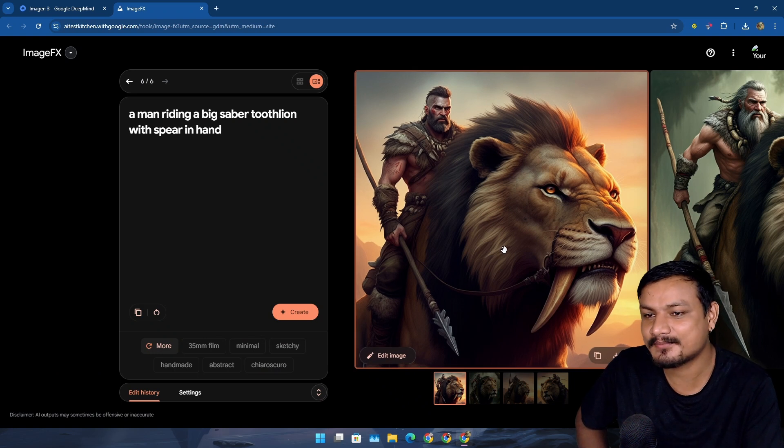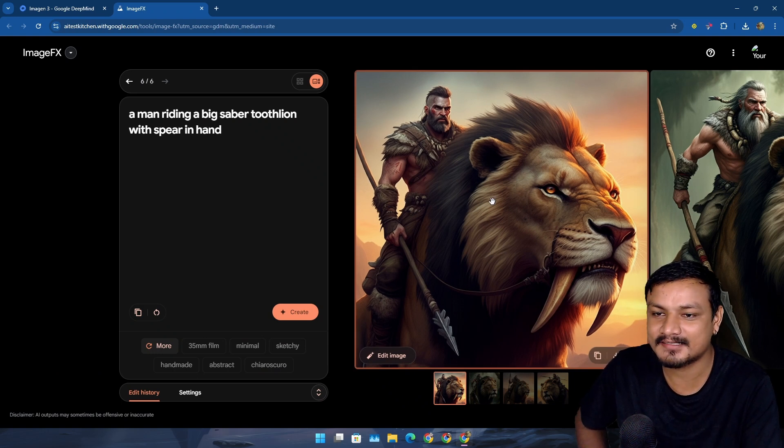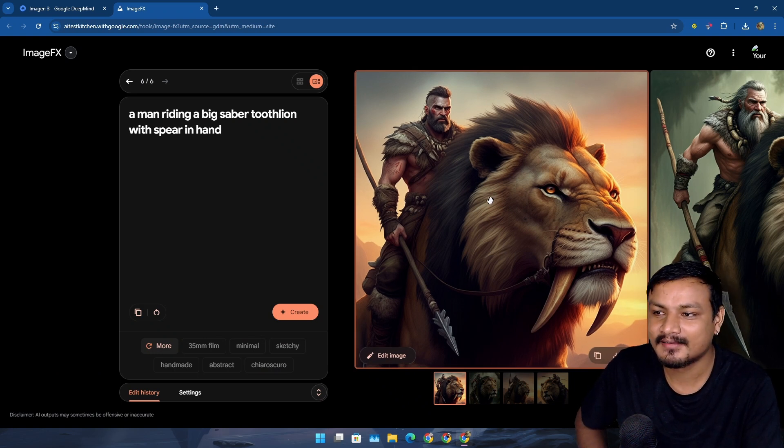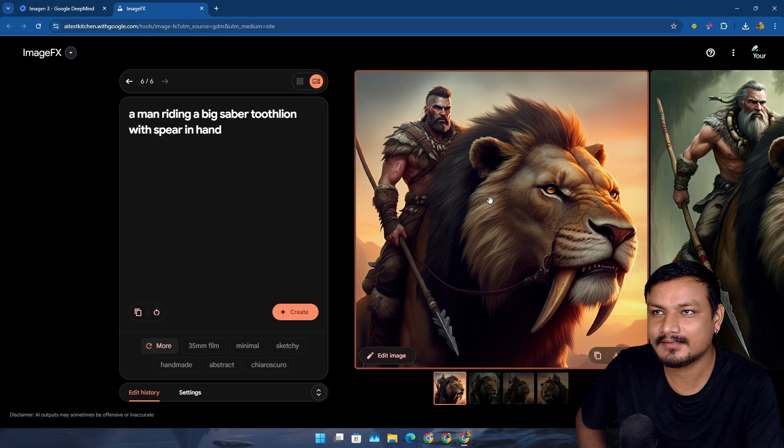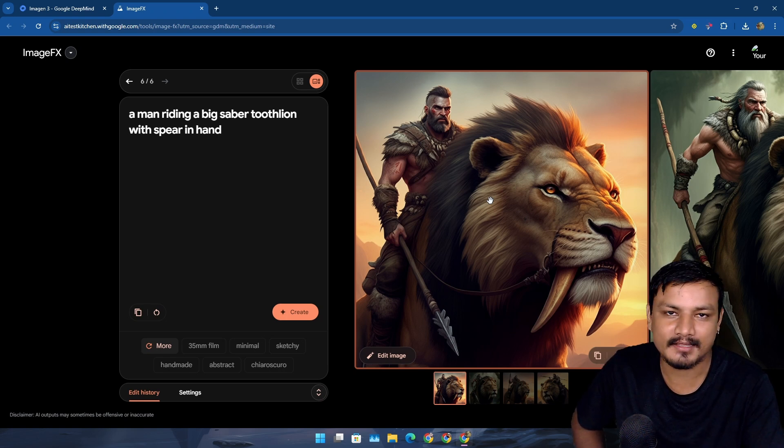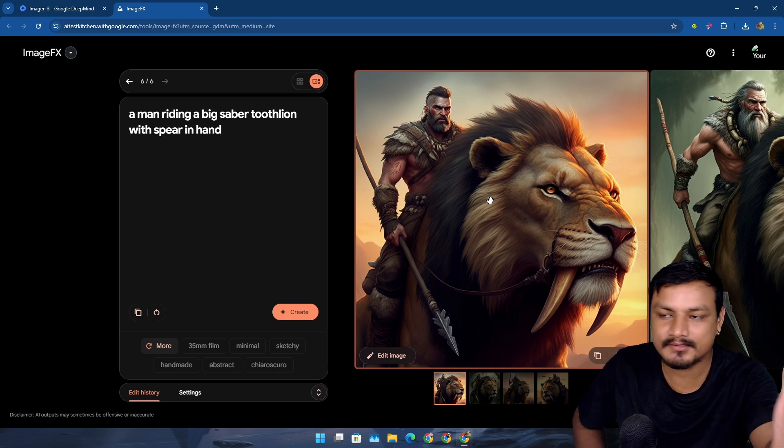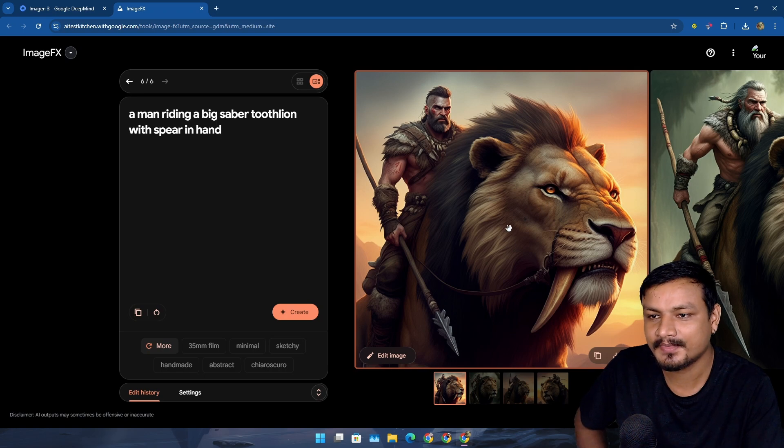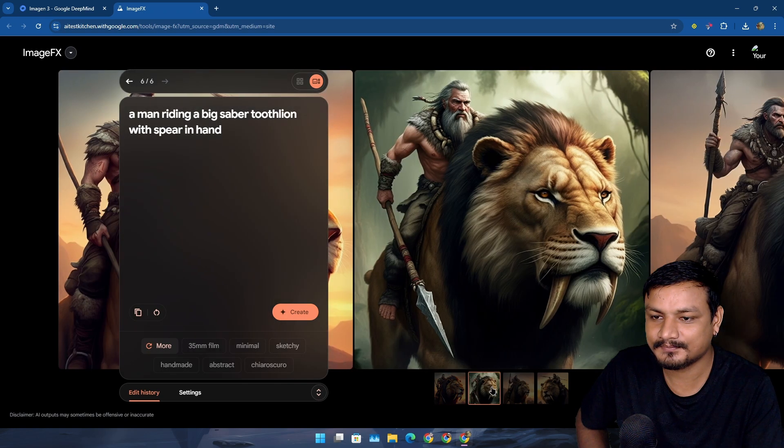It's not the lion that I'm expecting. I mean it shouldn't be a lion - saber tooth. Is it a lion or tiger? Have you seen the Ice Age movie? I don't know, but yeah, it's somewhat close I guess.